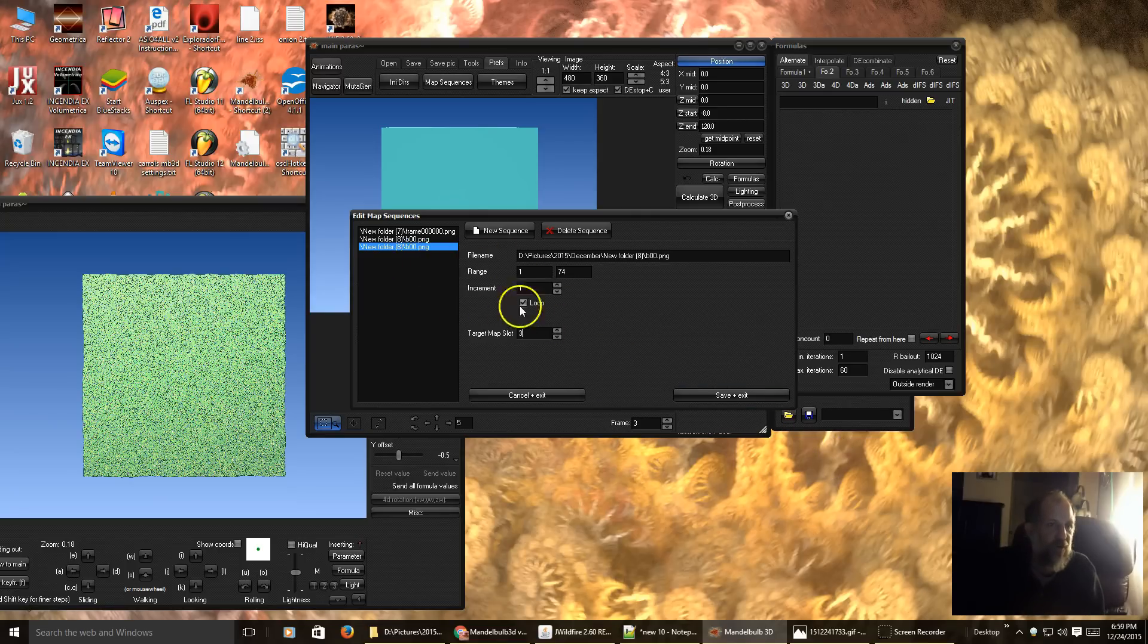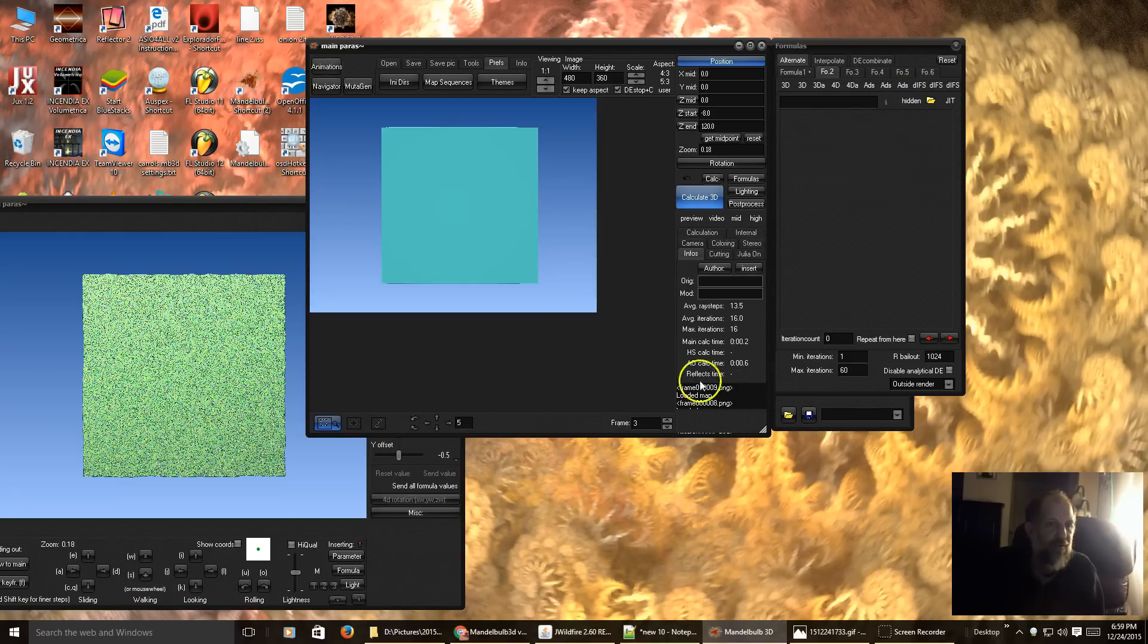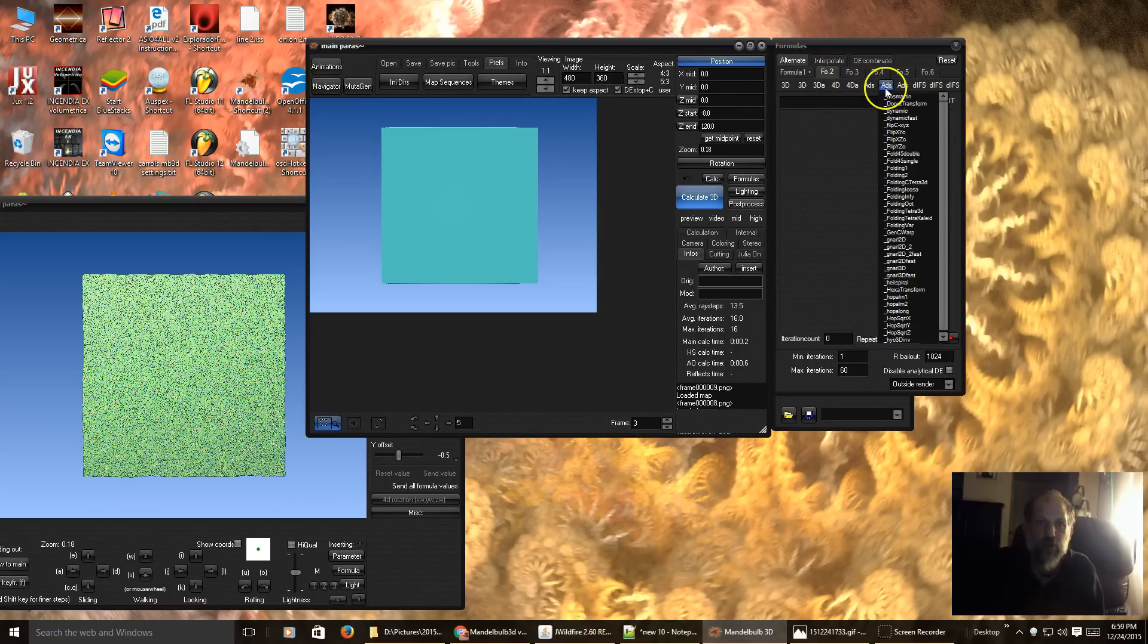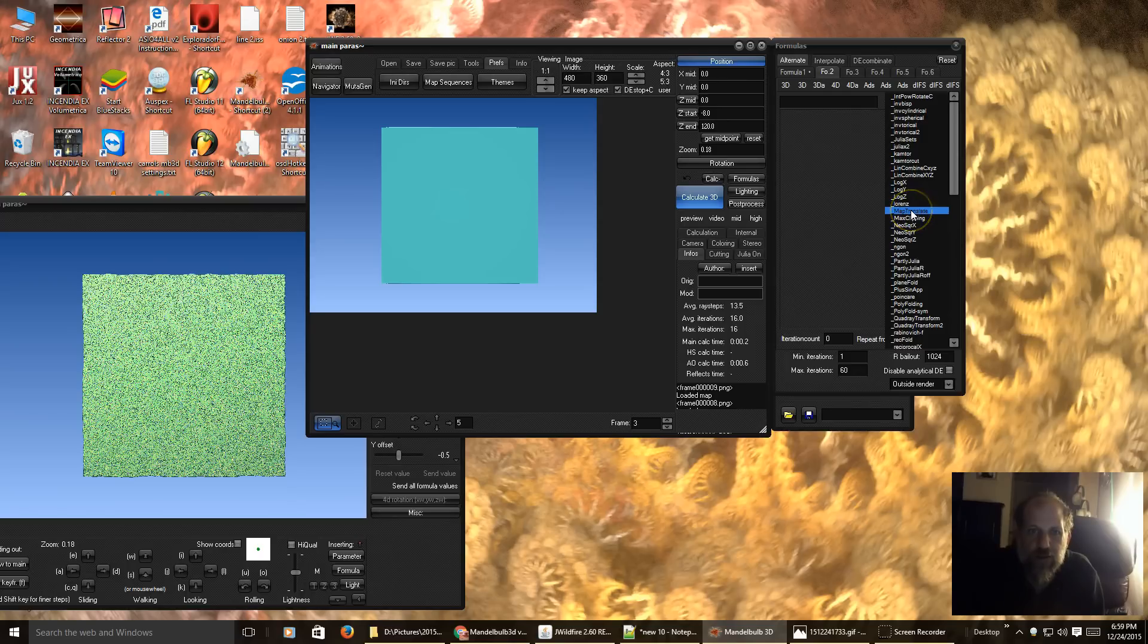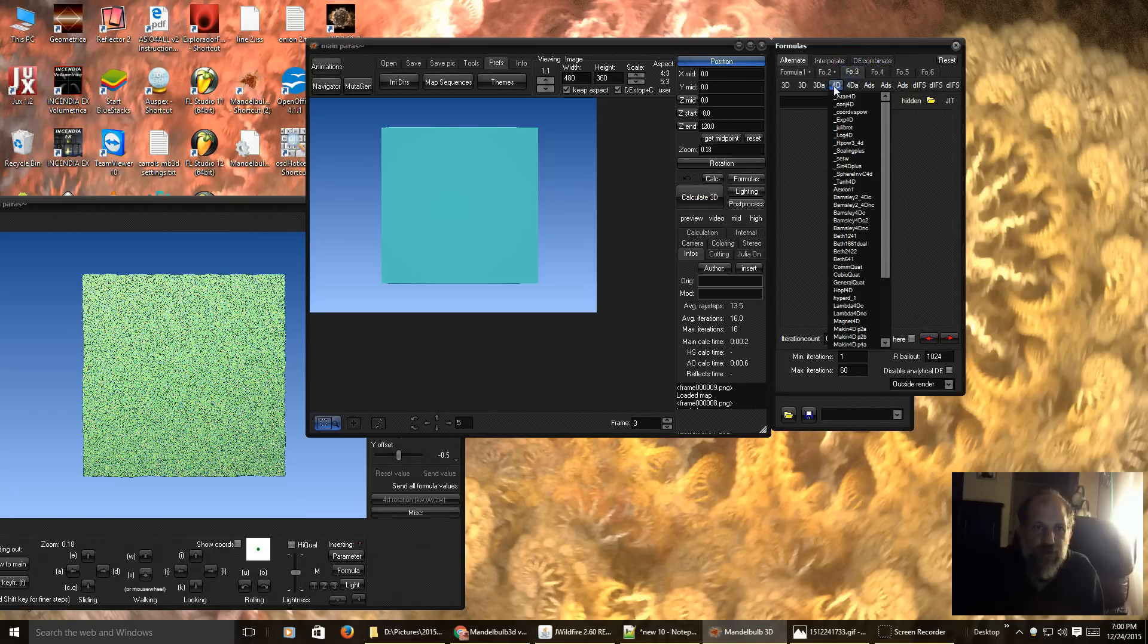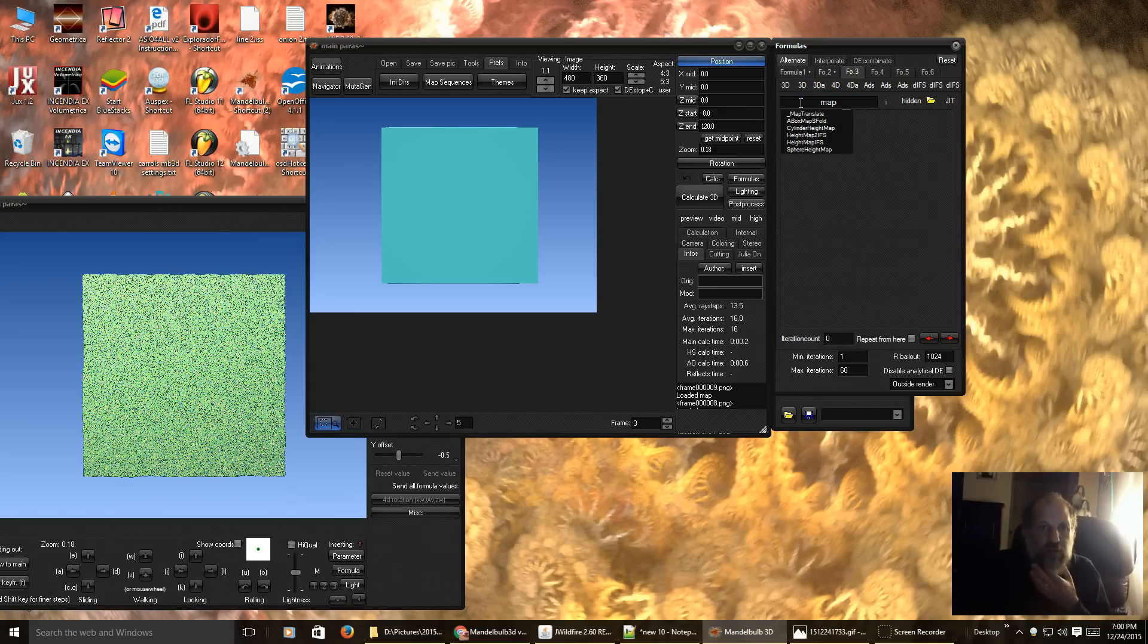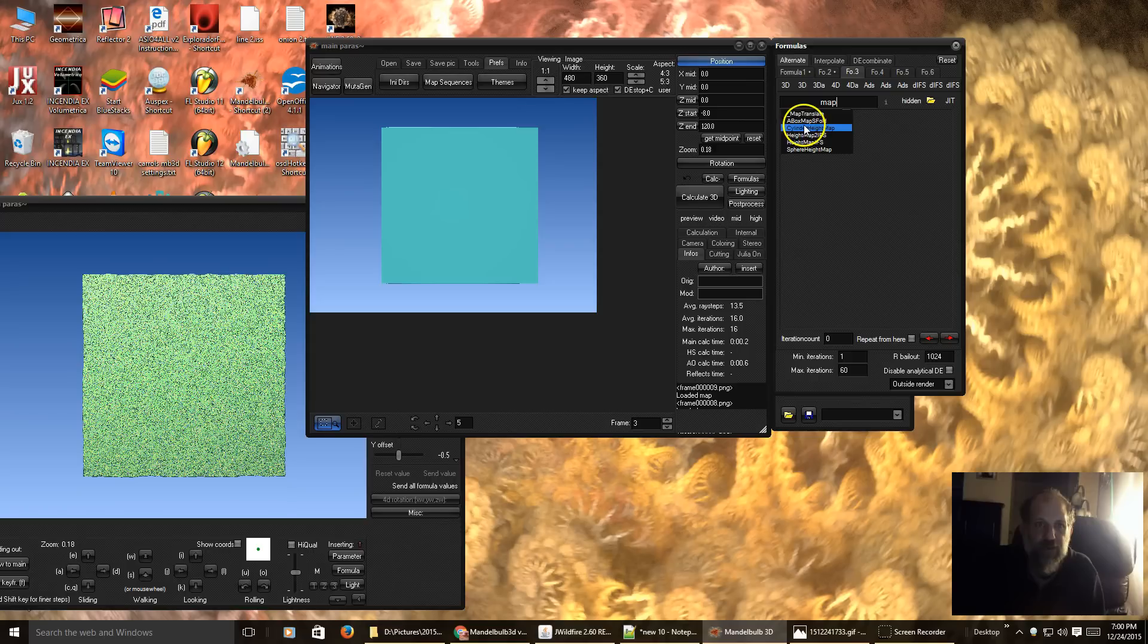So, once you have that set, you hit save and exit. Then I am going to use, let me see if I can find it here real quick, map translate. And of course, if you type in map in here, it will give you a list of all the supported formulas that support a height map.